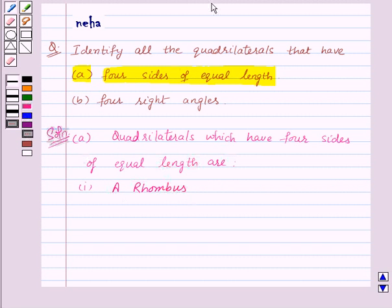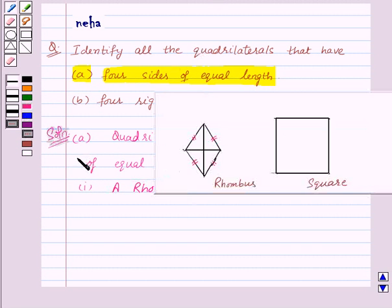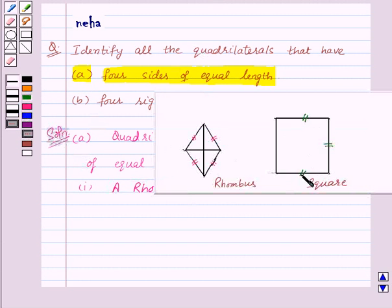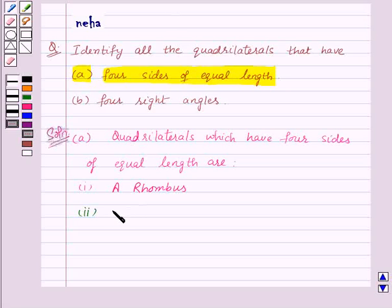Now let's see the figure again. Now we have a square. In a square also we know that all the sides are equal. So the second quadrilateral with all four sides equal is a square.